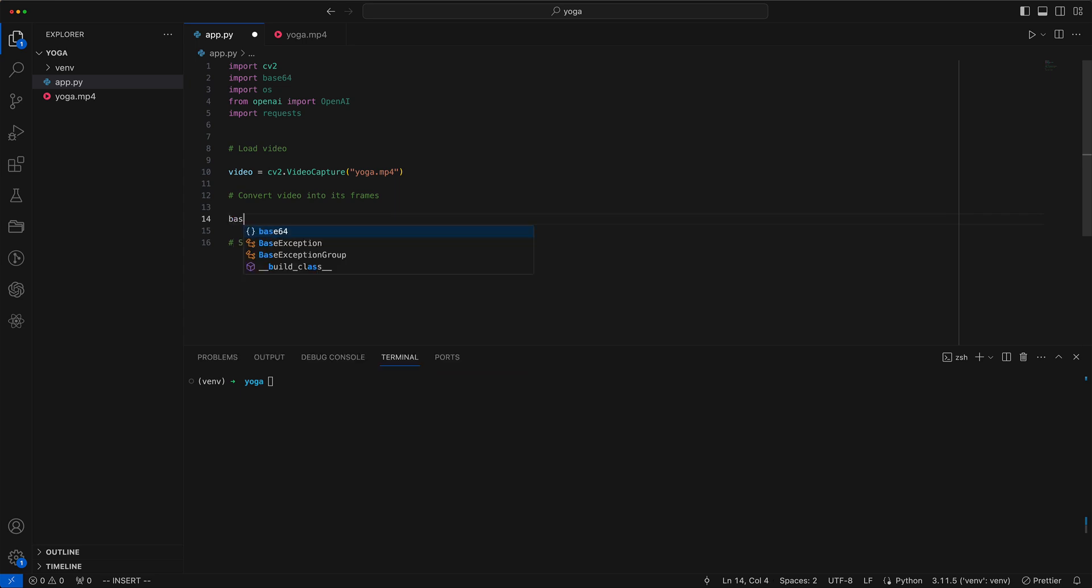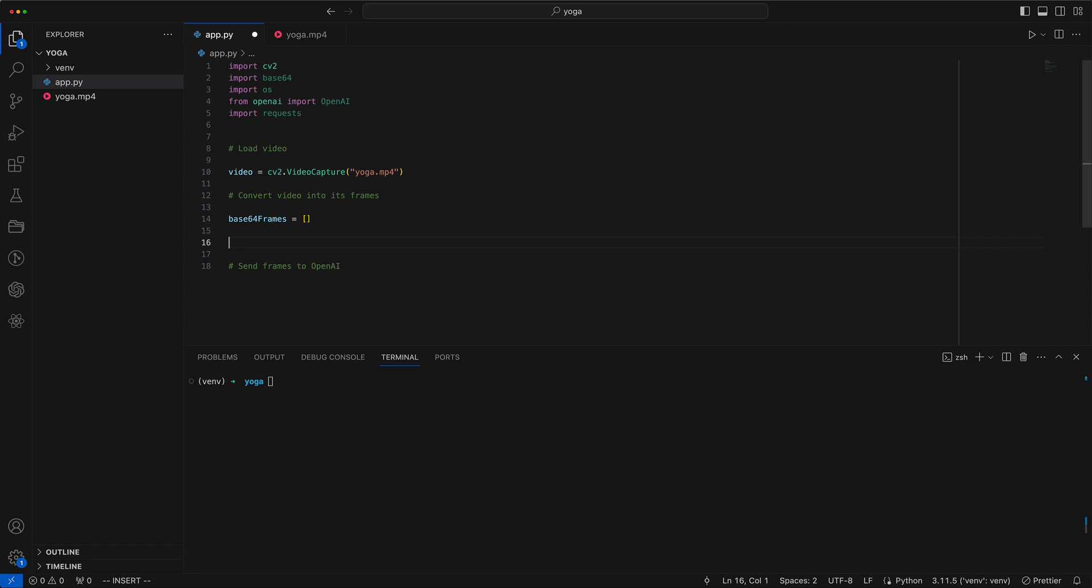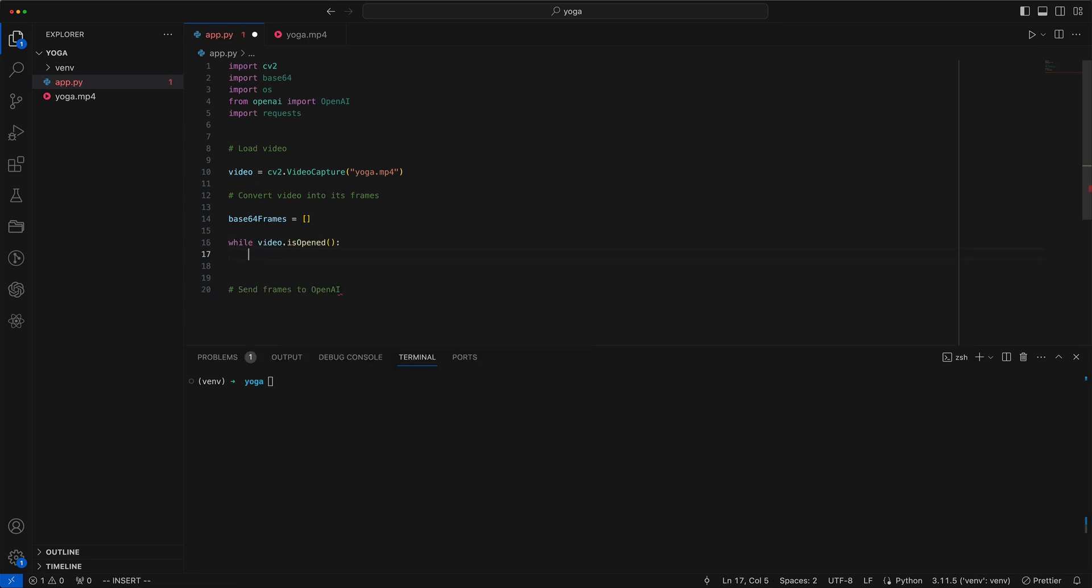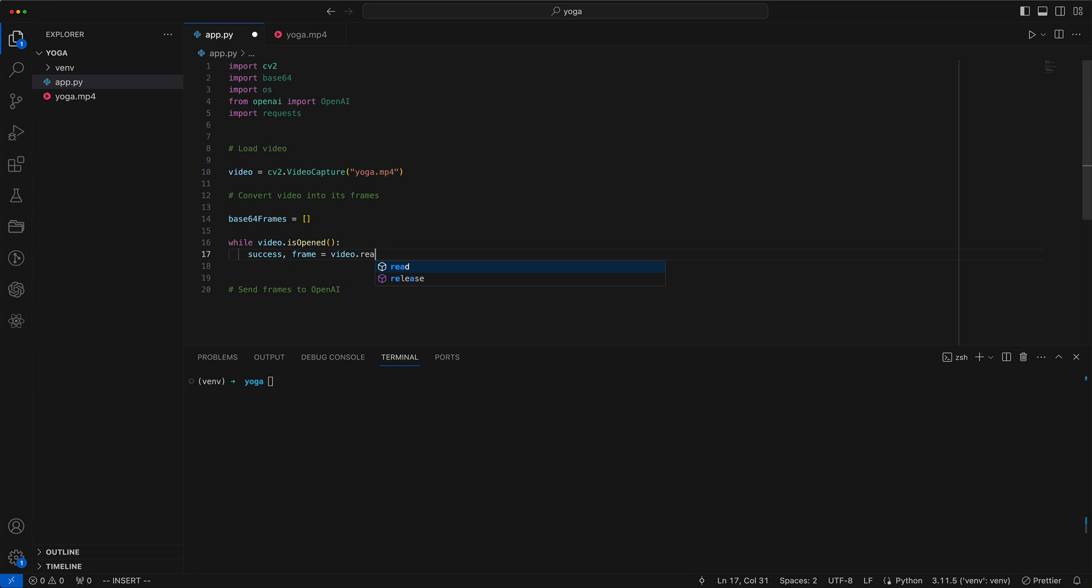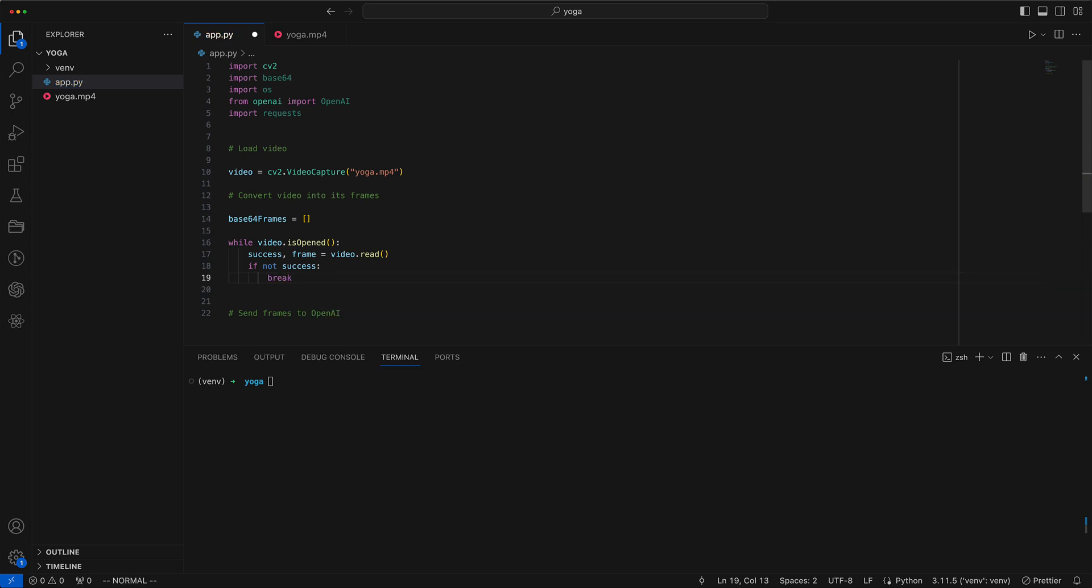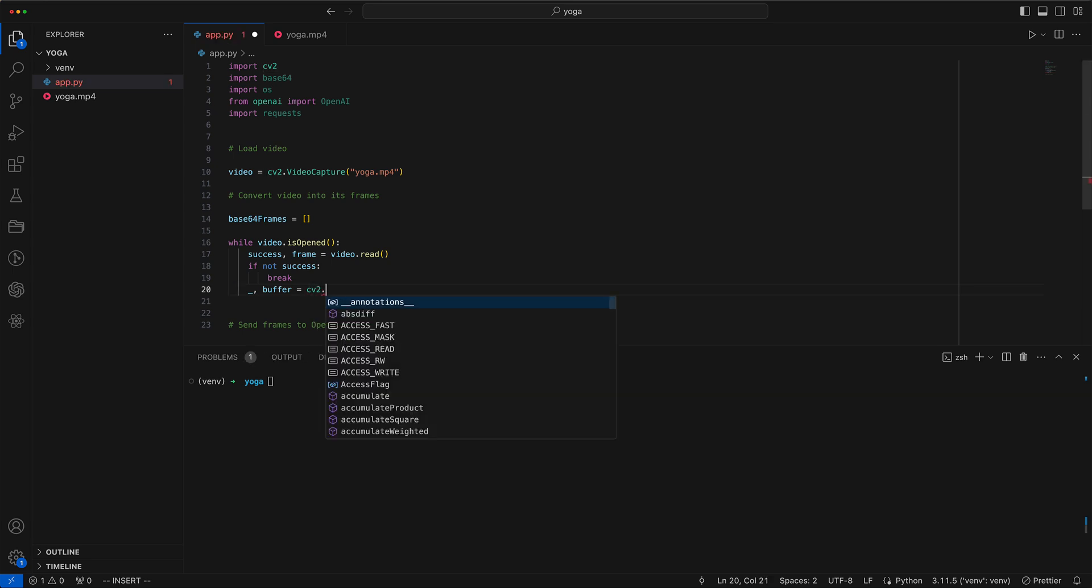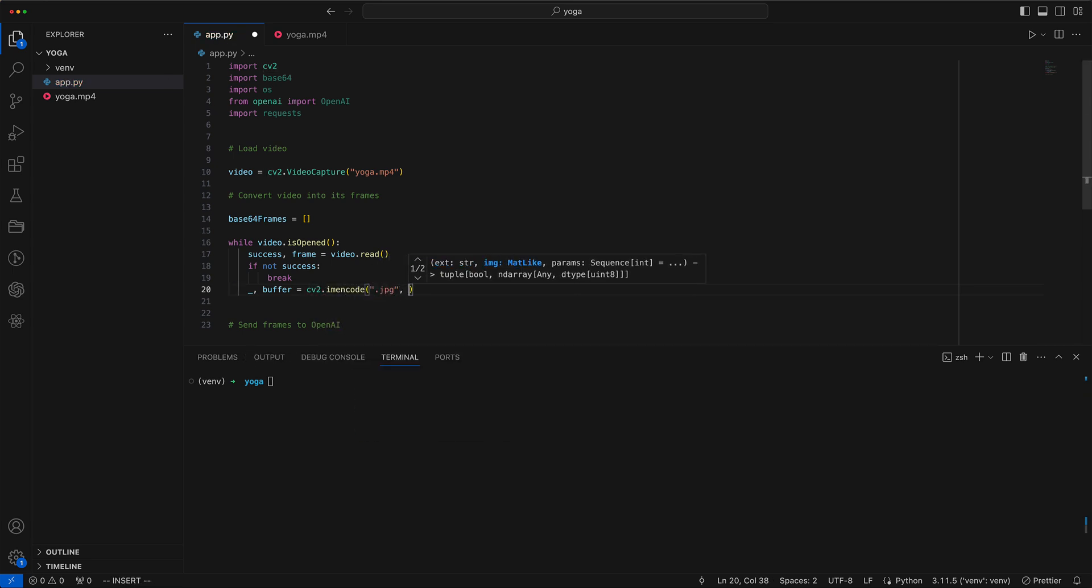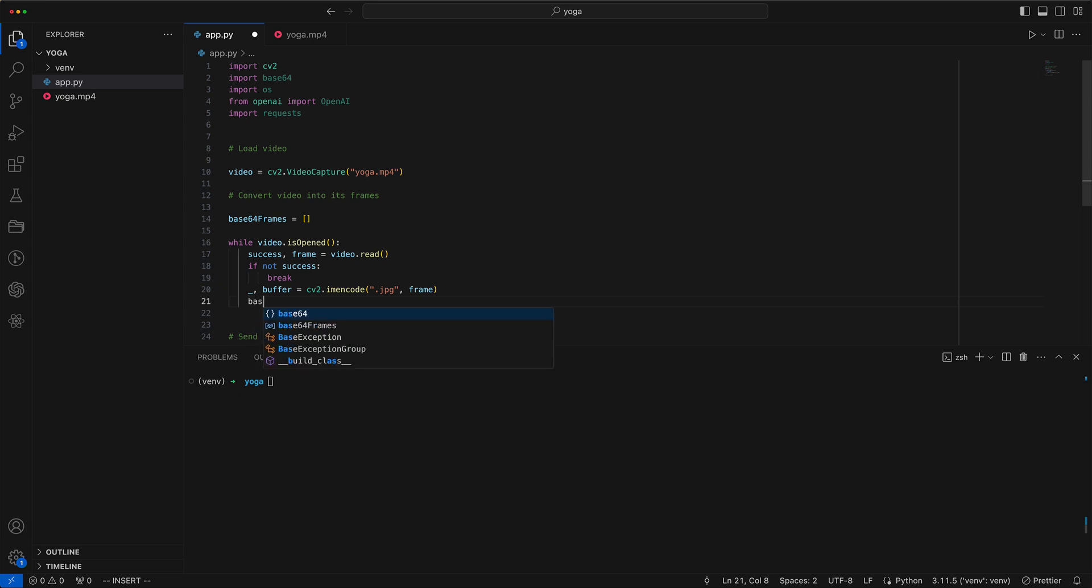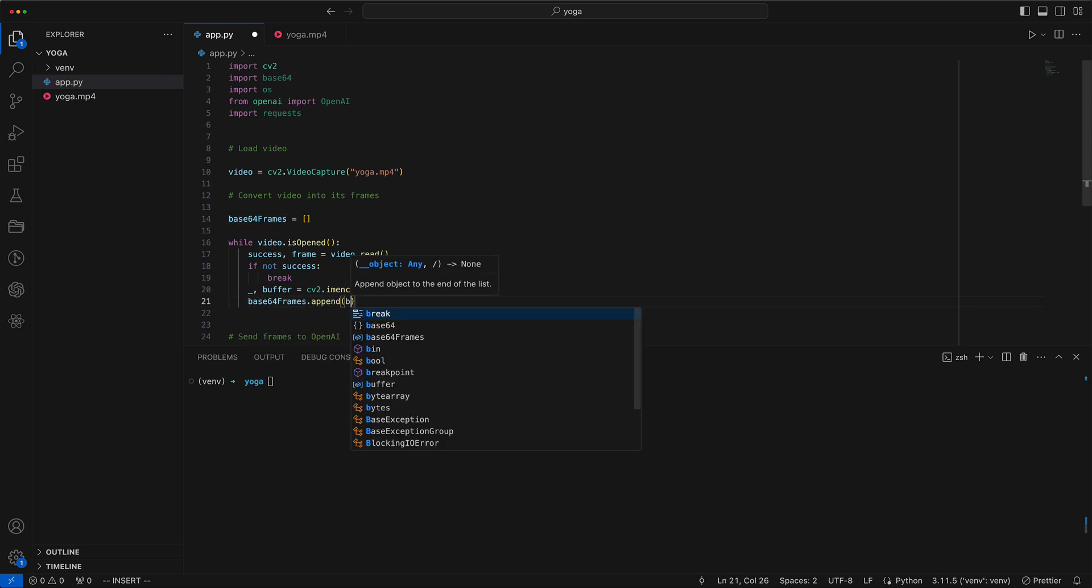We then create an empty array for our Base64 encoded frames. Now we break the video down into its individual frames. The video capture's read method returns a frame along with a success indicator. Should we encounter failure we break out of the loop. If successful, we convert the frame to a JPEG and append its Base64 encoded version to the array.